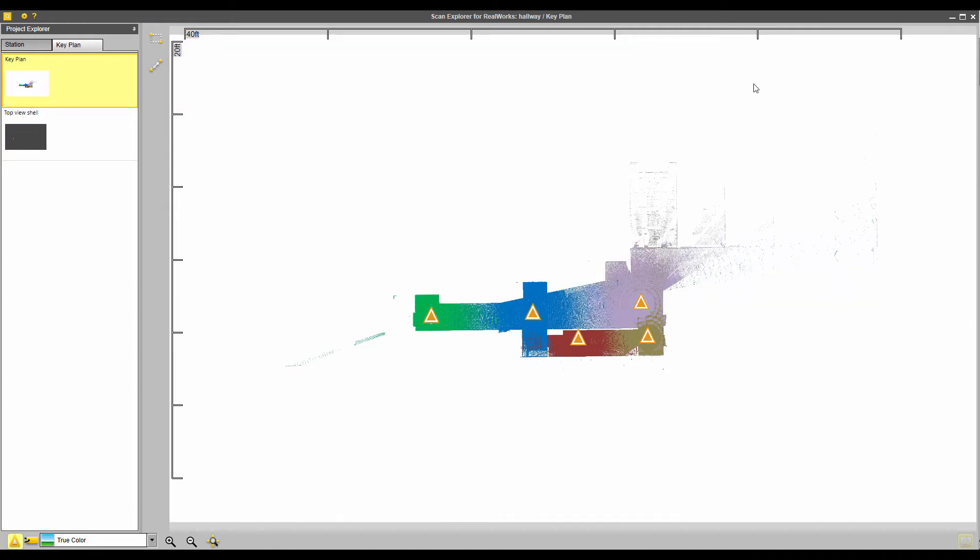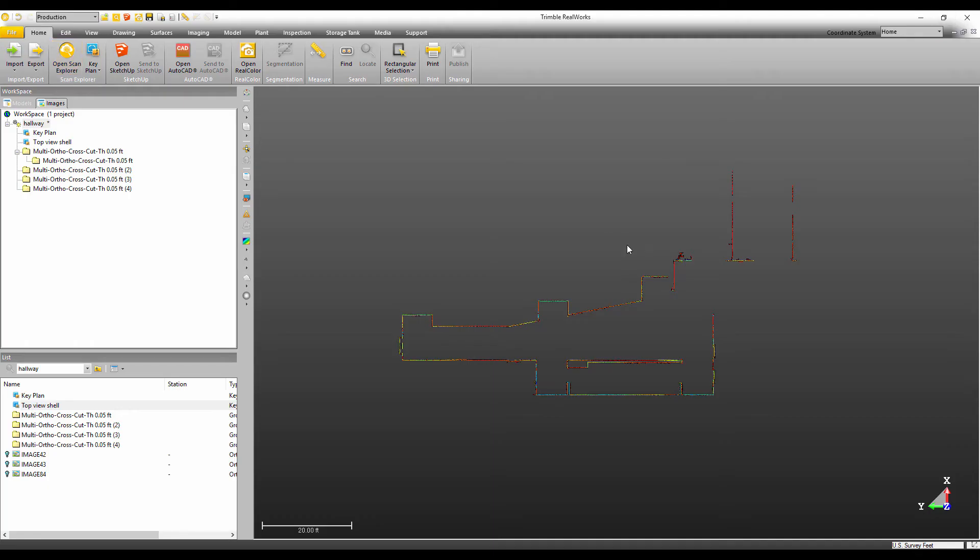Now there's one more way to create a key plan. Just going to minimize that. Actually, we'll just close it for now.